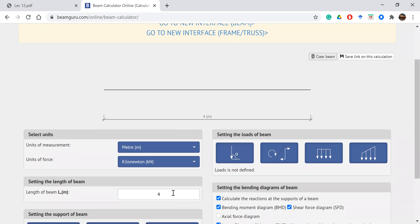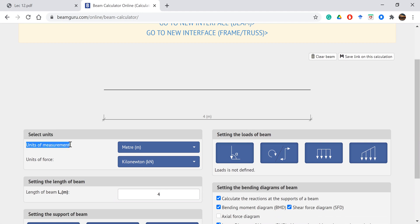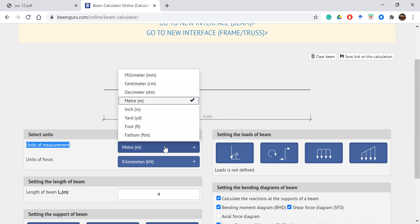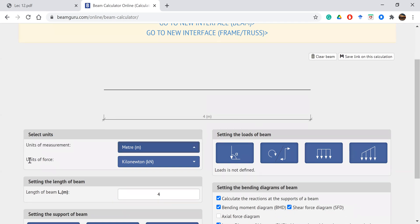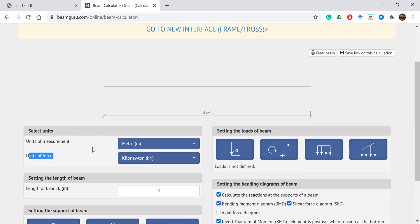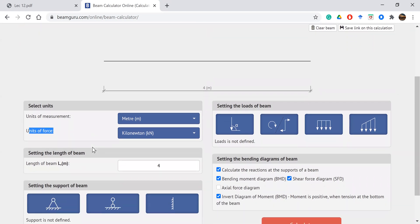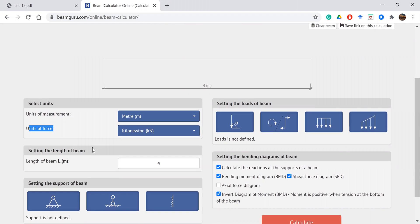We have the beam positions. But first we have to set the units. Select units — Units of measurement, Units of forces, and Units of length.